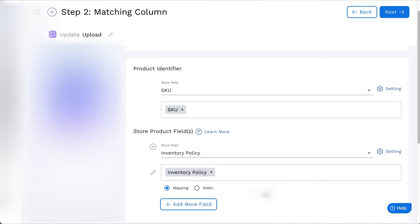For a fixed value for all products, click on static and enter the static value.